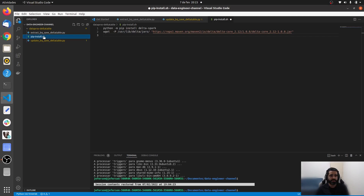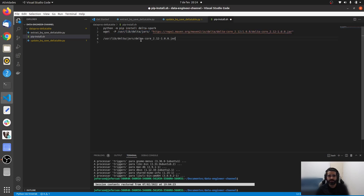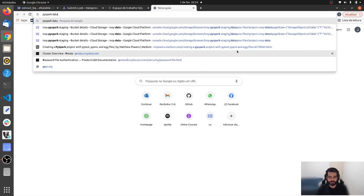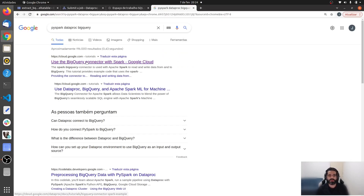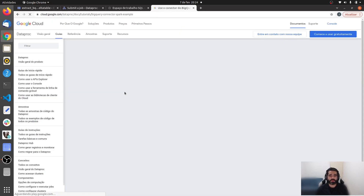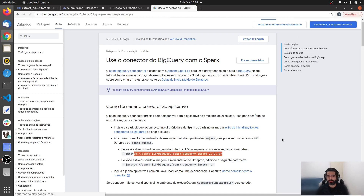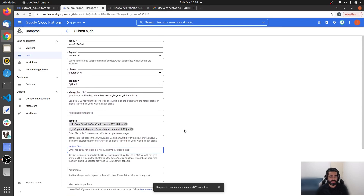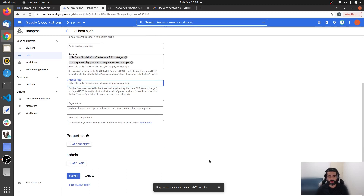In the initialization actions, we downloaded the Delta Core JAR to a specific path. That file path is what we insert in the JAR file field, using the 'file://' prefix. Also, since we are reading directly from BigQuery, we need to add the BigQuery connector JAR. You can search 'PySpark Dataproc BigQuery connector' to find the public GCS path for that JAR. With the main Python file and both JARs configured, we can submit the job.